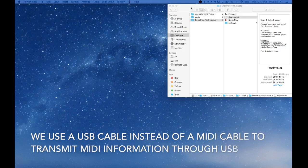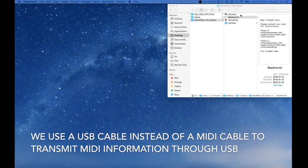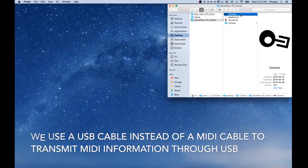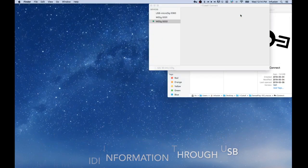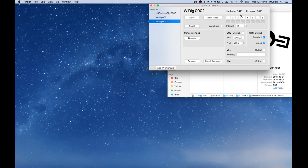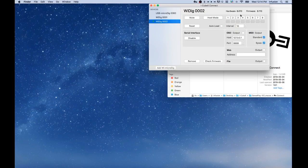We use a USB cable instead of a MIDI cable to transmit MIDI information through USB. Now on our computer, we can open Connect. This turns the virtual serial port into a MIDI port for SensePlay. Then open SensePlay.